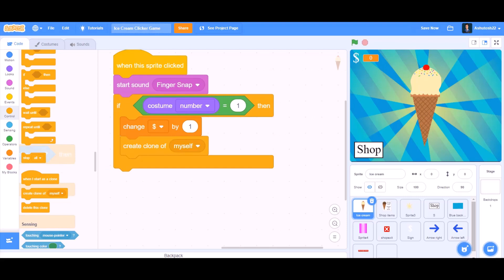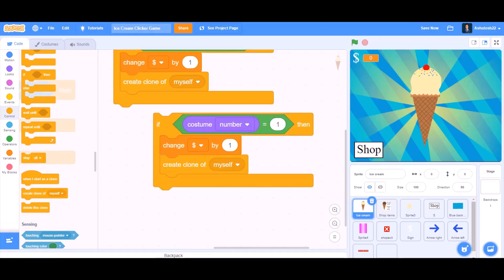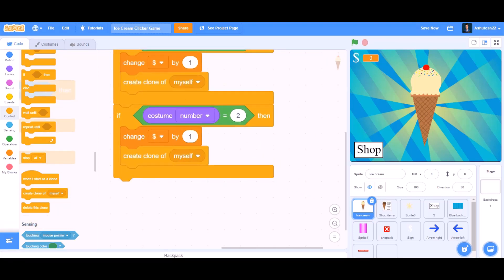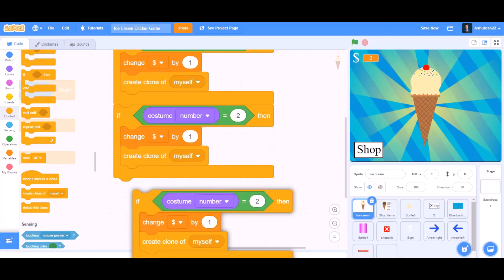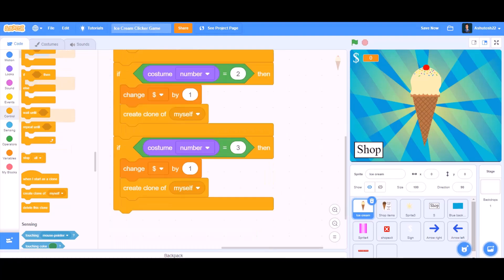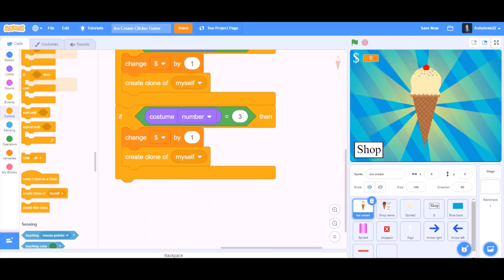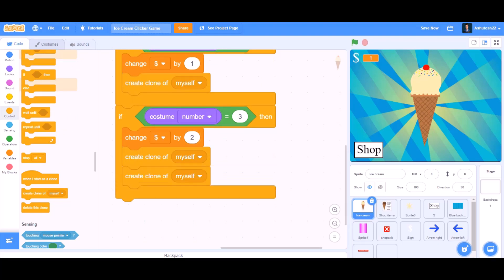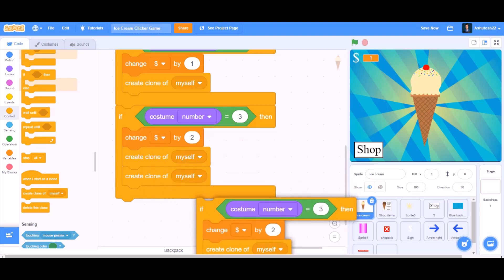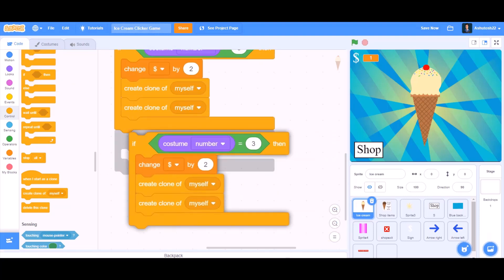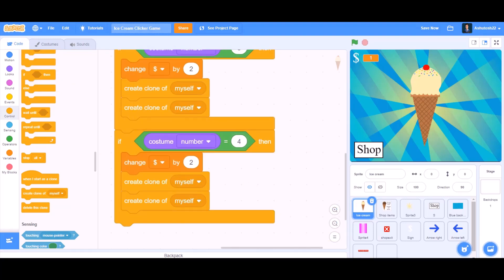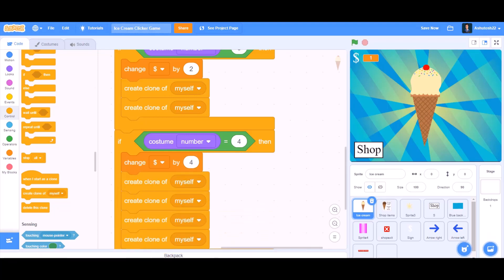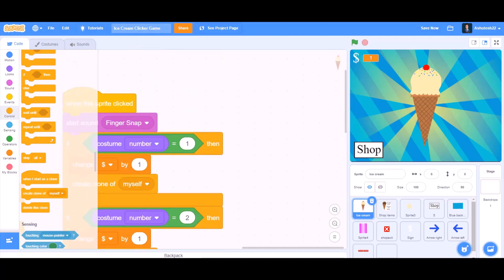And go to Controls, create clone of myself. Now duplicate it: if costume number equals 2, do the same thing. Duplicate again: if costume number equals 3, change dollar by 2 and create clone of myself 2 times. Duplicate again: if costume number equals 4, then change dollars by 4 and create clone of myself 4 times.